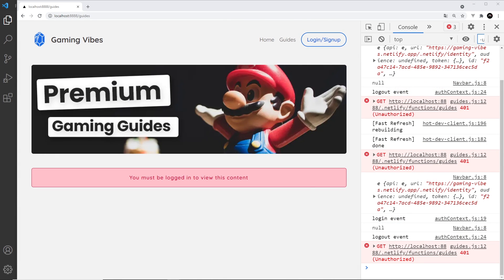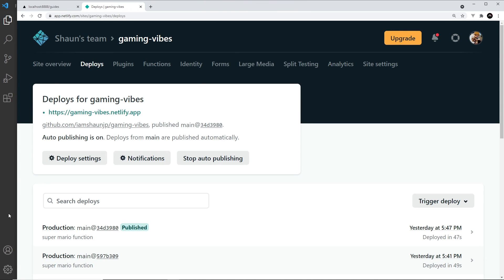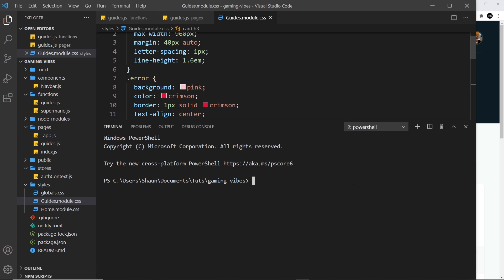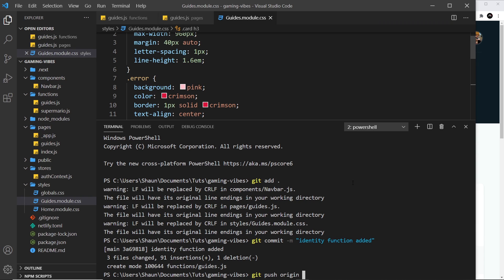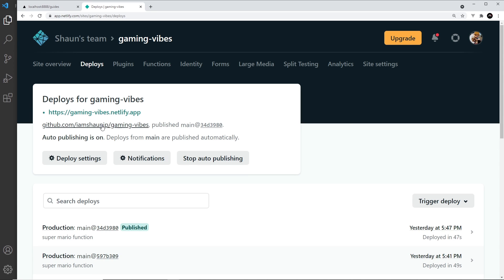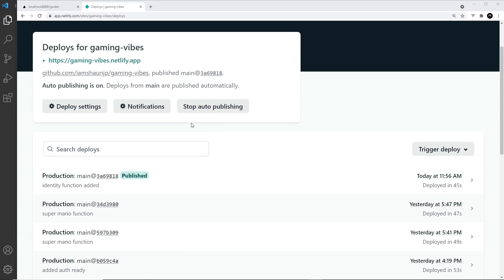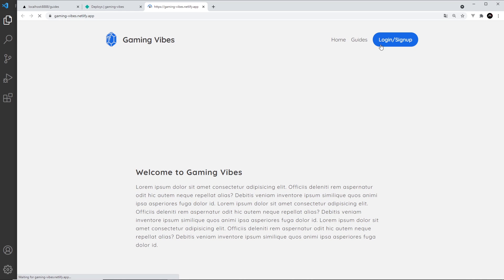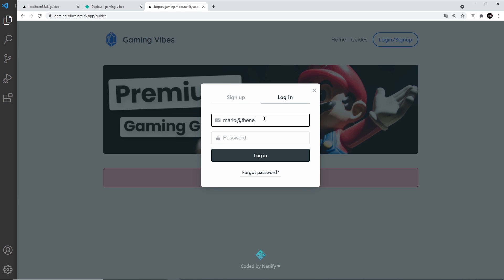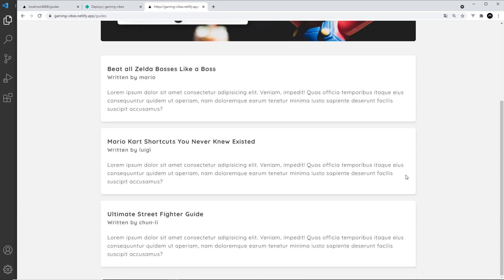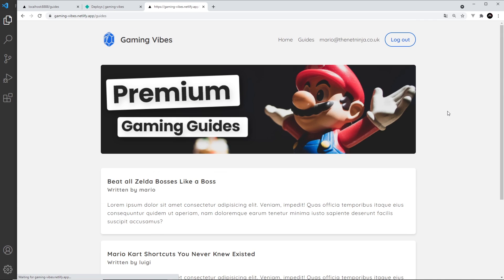Finally, let's deploy this to Netlify to make sure everything works on the web. In the terminal I'll run git add, then git commit -m 'identity function added', and git push origin main. Pushing to GitHub triggers a deployment on Netlify. Once built, I navigate to the guides page — not logged in, I see the error message. Logging in with mario's credentials shows the guide content, and refreshing confirms it all works live.